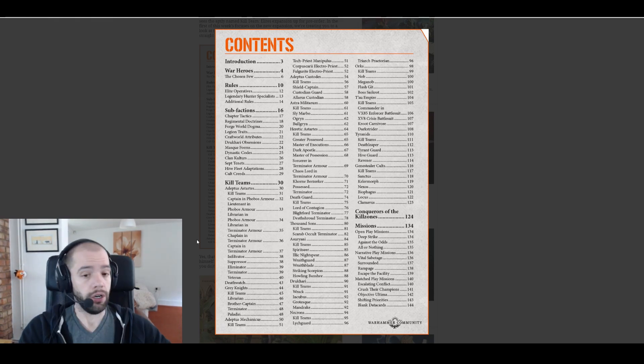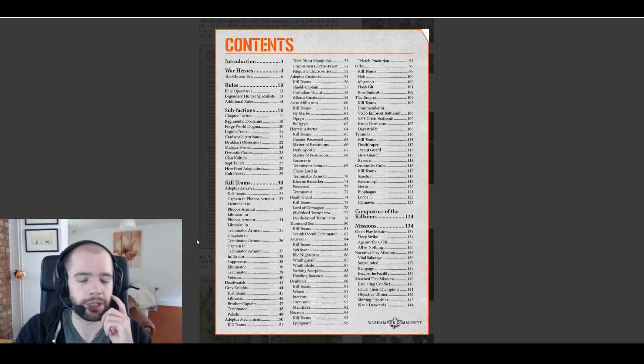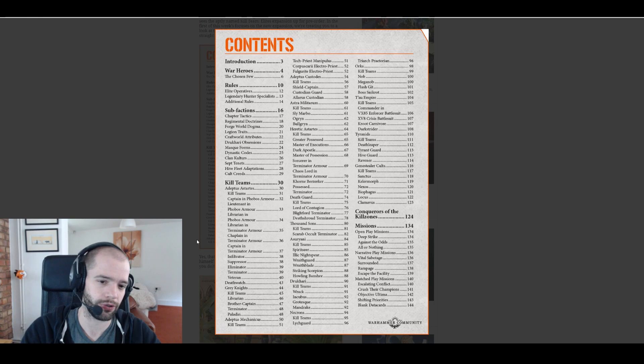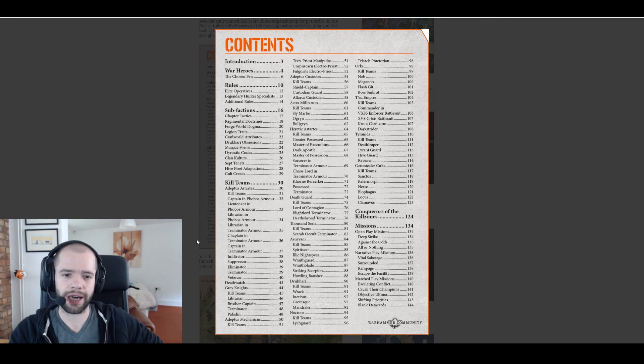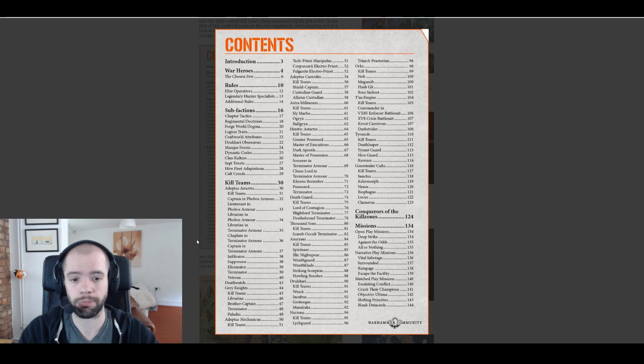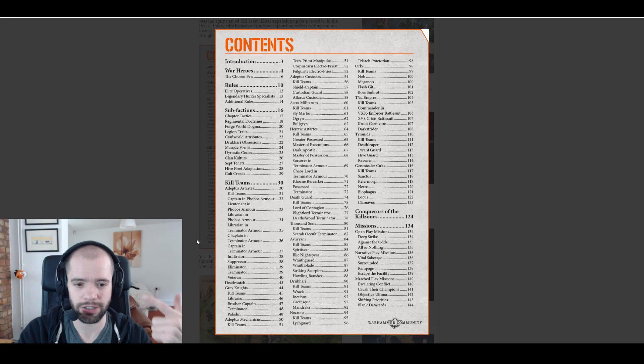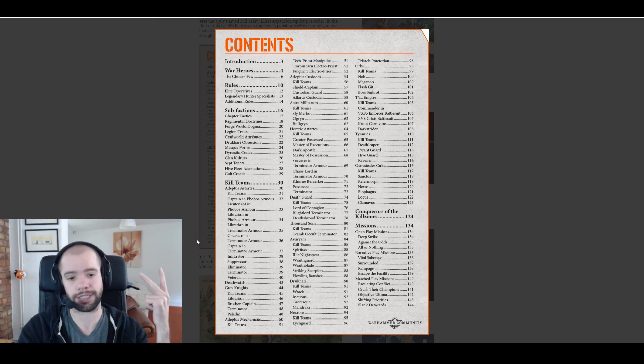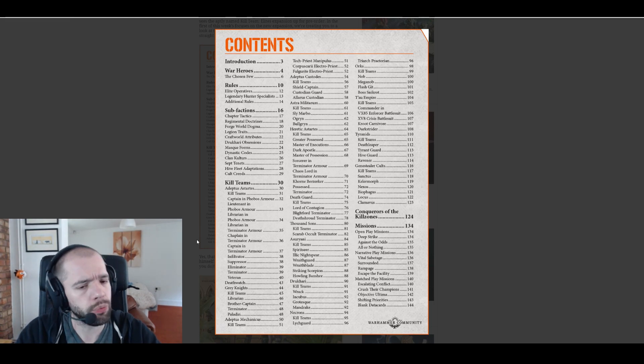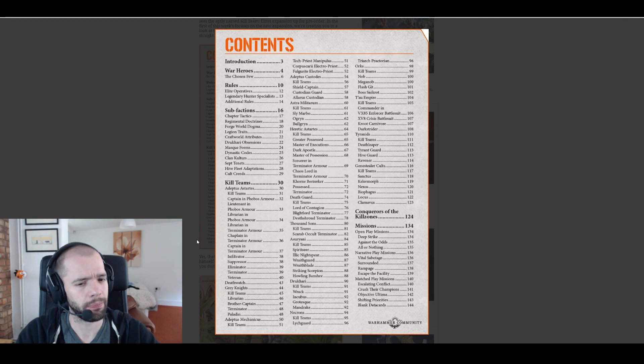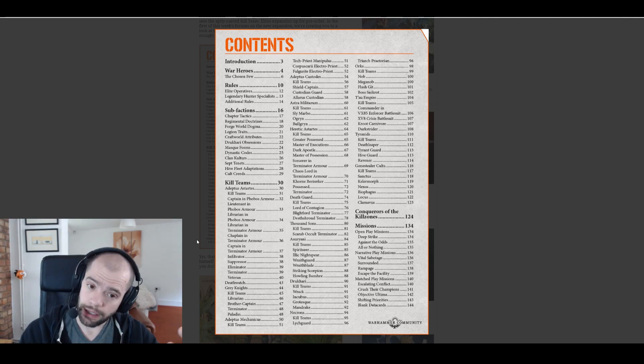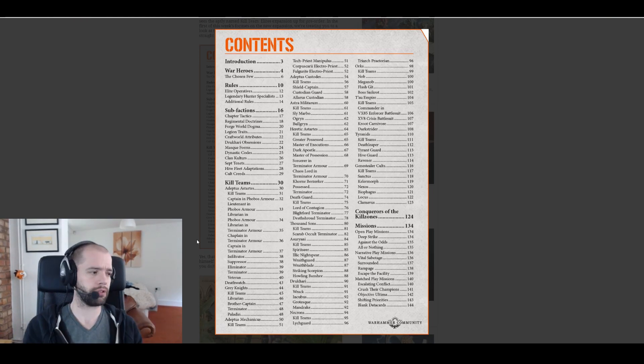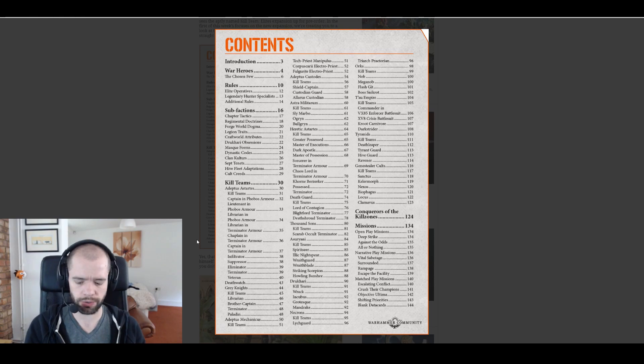Heretic Astartes get greater possessed, master of execution, dark apostle, master of possession, sorcerer in terminator armor. Oh no, those were two different entries: chaos lord and terminator armor. Then Khorne berserker, possessed, terminator. Terminator is an elite, that's fine. Possessed is an elite. Khorne berserker, awesome, that's an elite I guess.